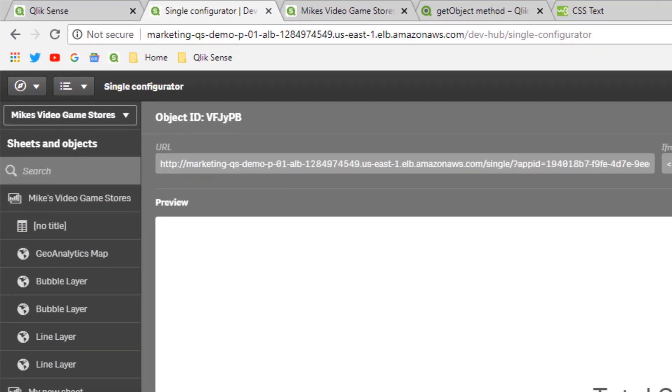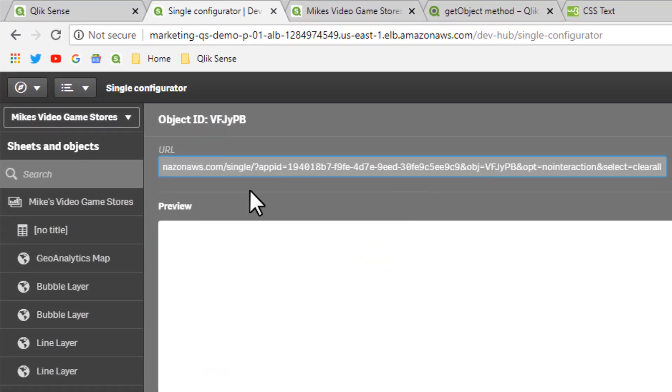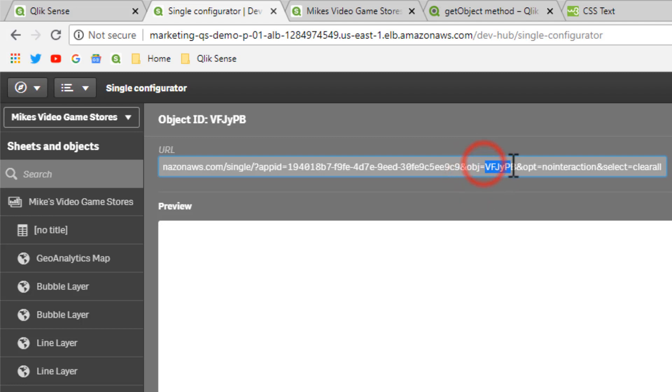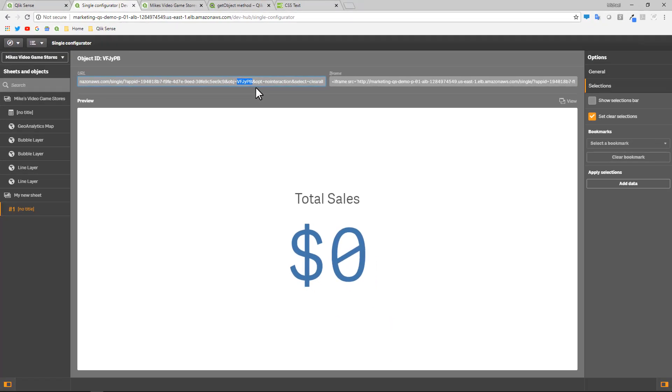When you select that object in the URL, you can see the associated parameters. Here's the app ID. And then right here, object equals. And this is the little bit of text that we need right here. So I'm going to copy that.